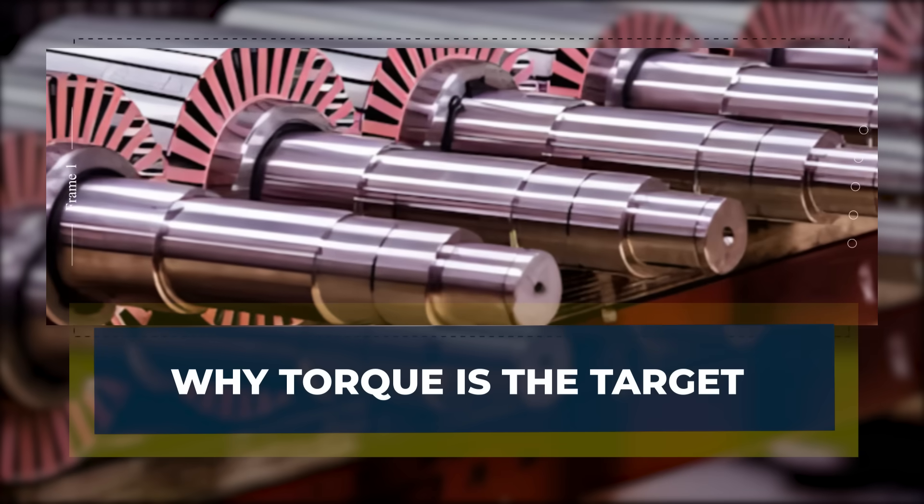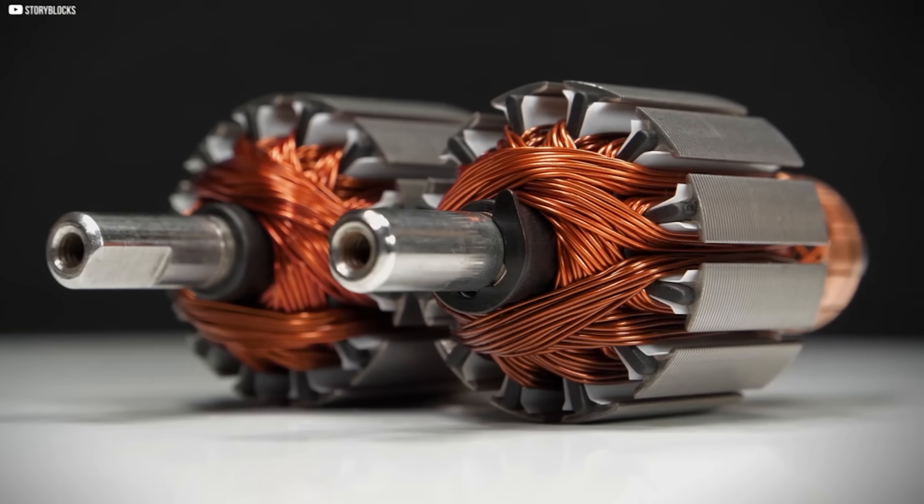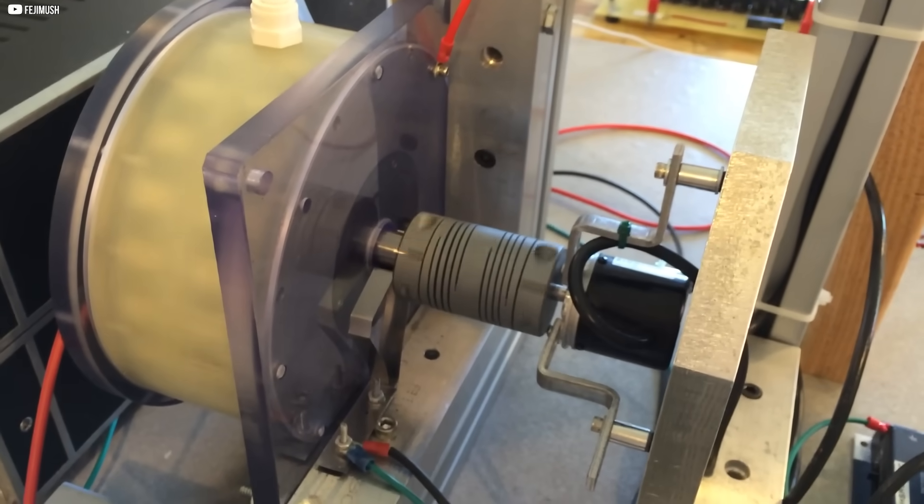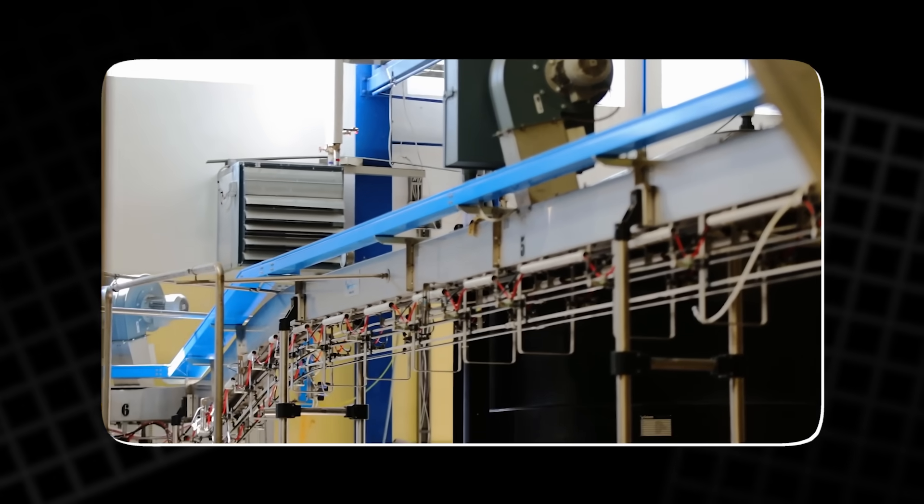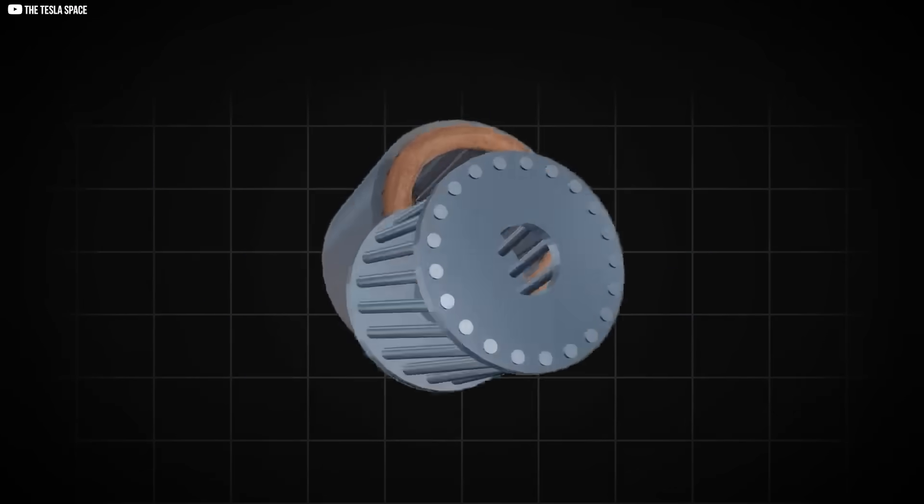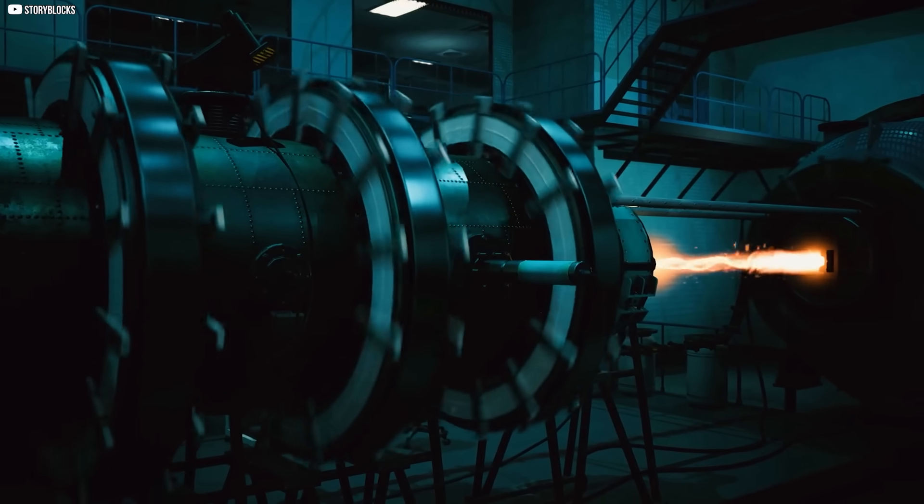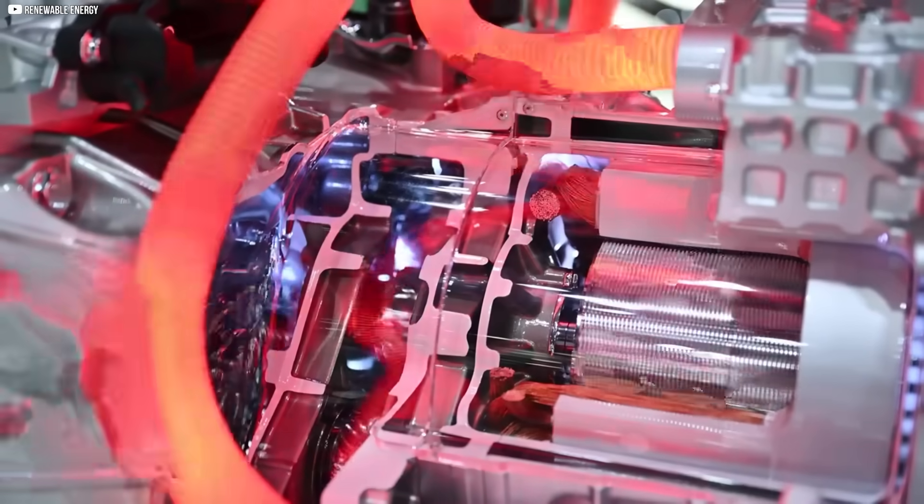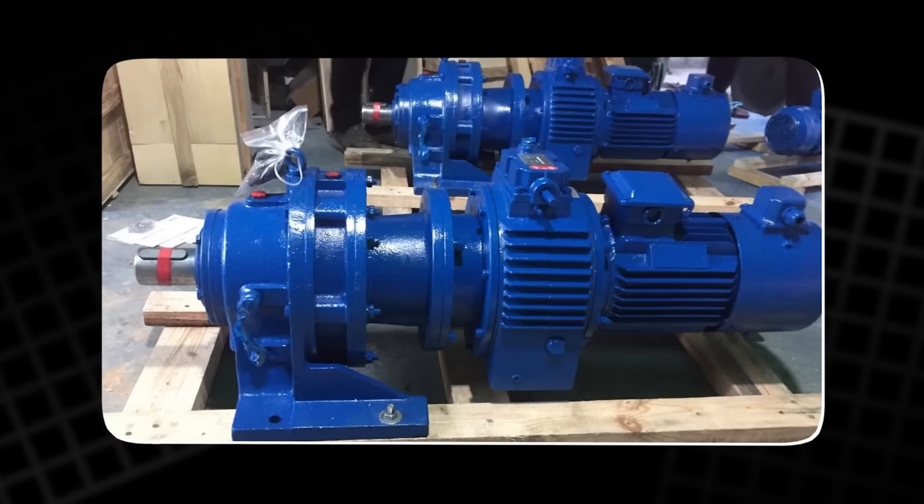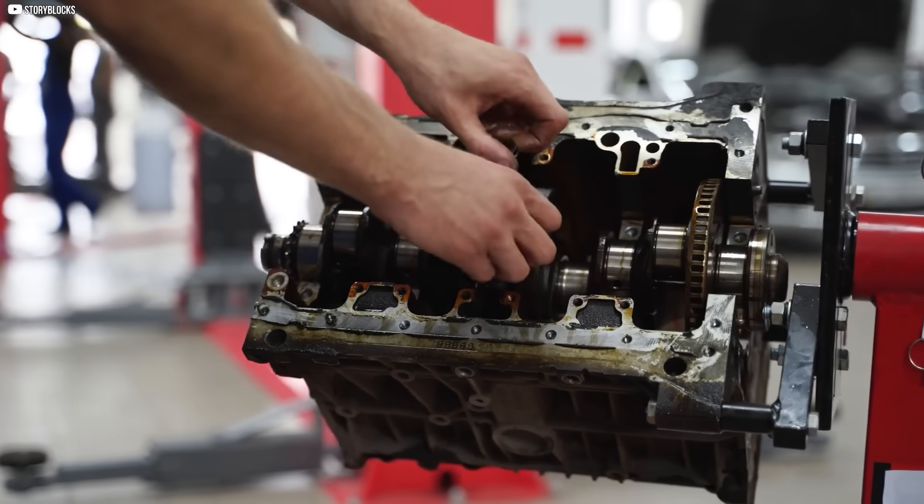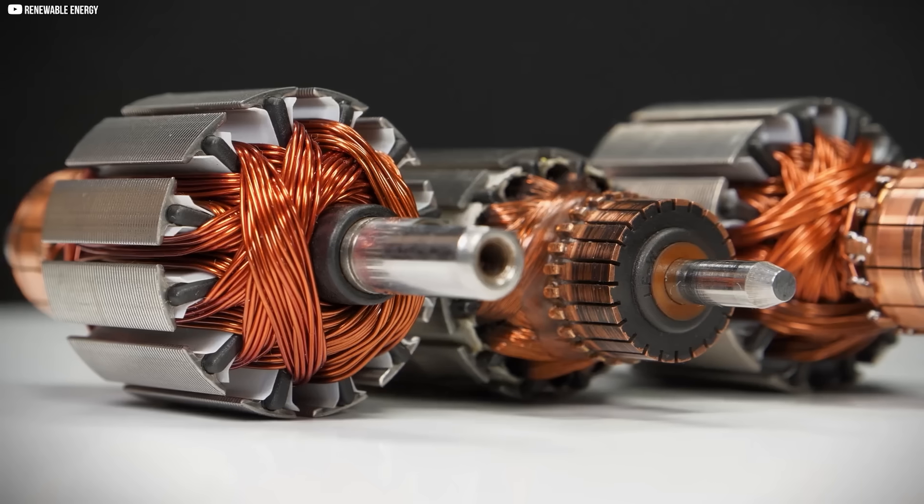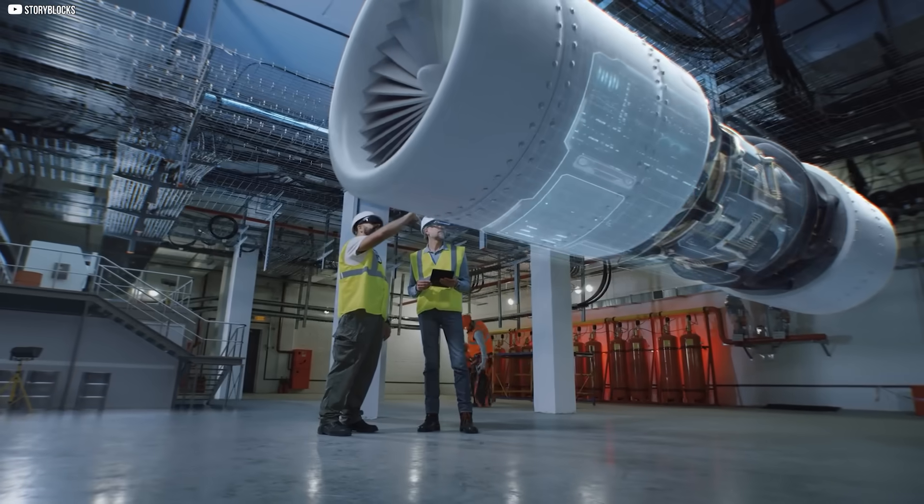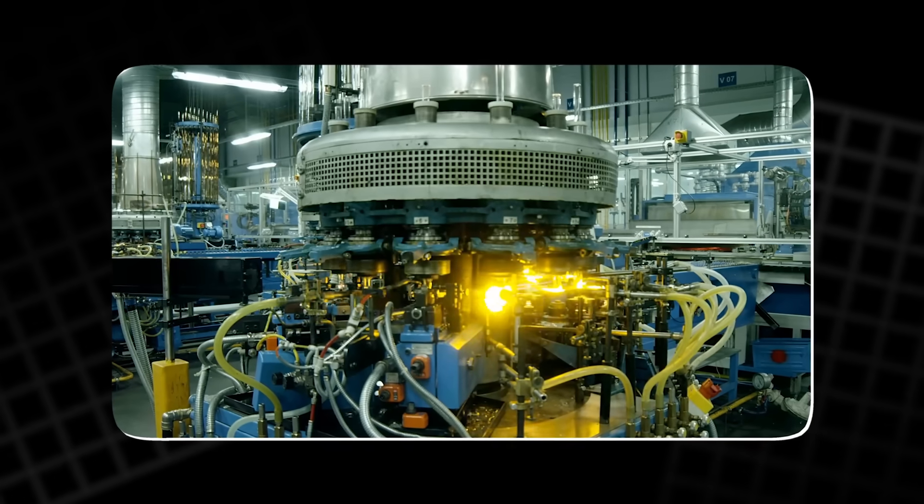Why torque is the target? C-Motive's electrostatic motors are targeting industrial applications where high torque is more important than high speed. This includes operations like conveyor belts, where reliability and efficiency at low speeds are critical. Traditional motors often require gearboxes to boost torque, leading to increased friction, heat and energy loss. By increasing voltage instead of current, C-Motive's motors generate torque directly without the need for bulky gearboxes. This not only reduces energy losses, but also eliminates the maintenance headaches and inefficiencies associated with gears. This makes C-Motive's technology a perfect fit for industries where reliability and cost savings are paramount, making it a key player in industrial automation.